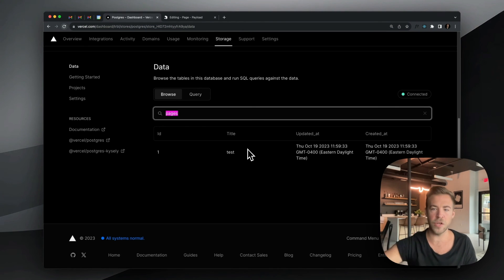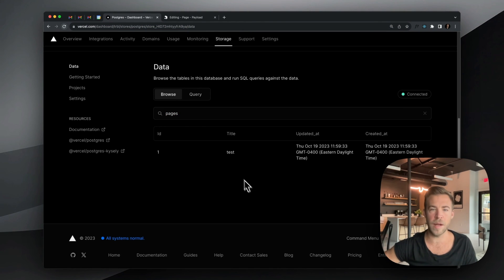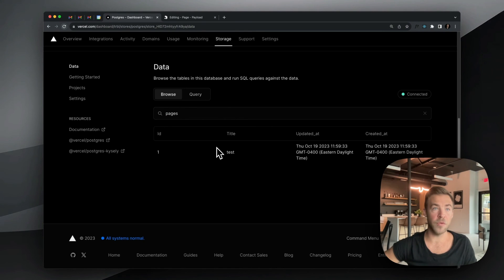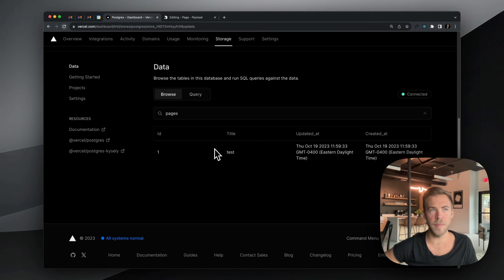Today I just wanted to show you how quick it is to get up and running with Vercel Postgres. Thank you for watching. Hope you found it interesting — maybe you learned something. Goodbye.